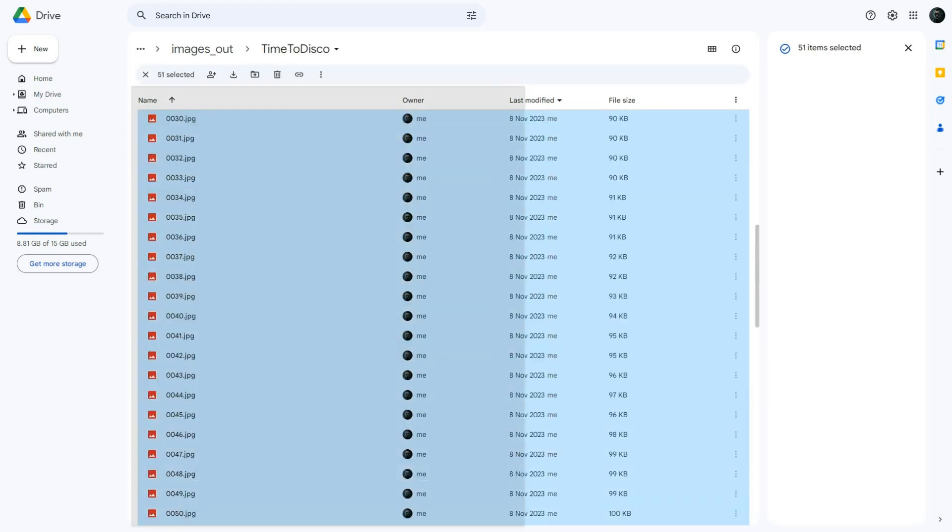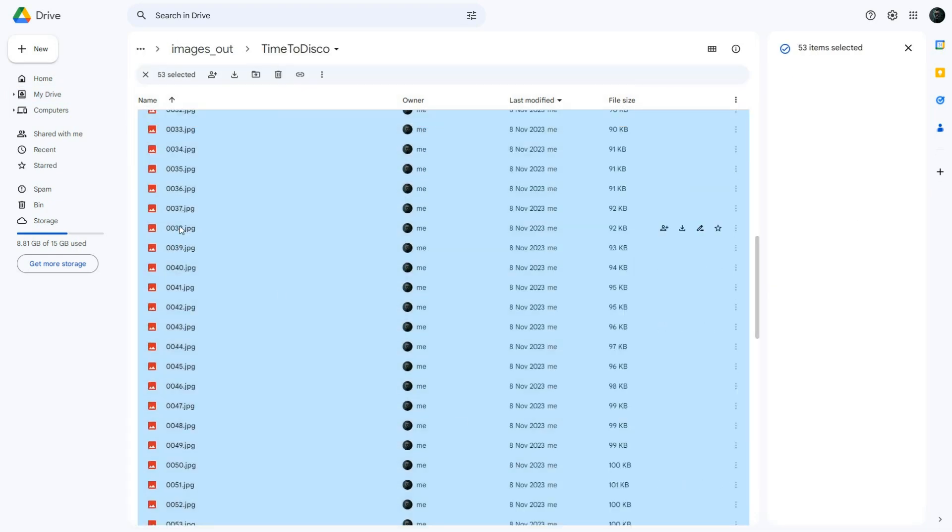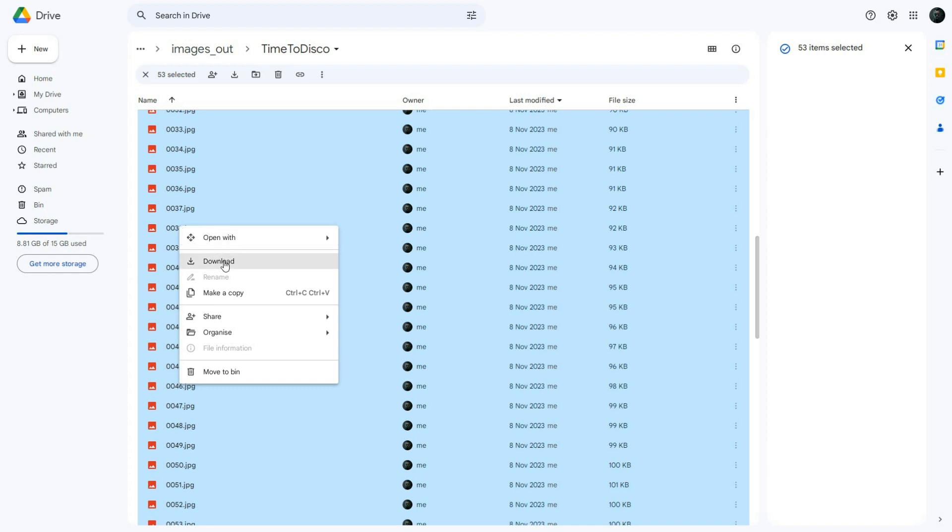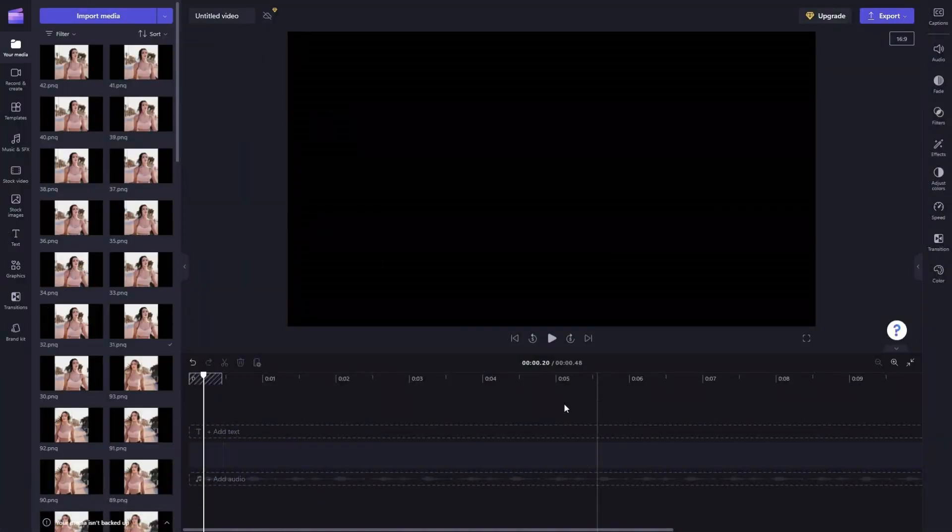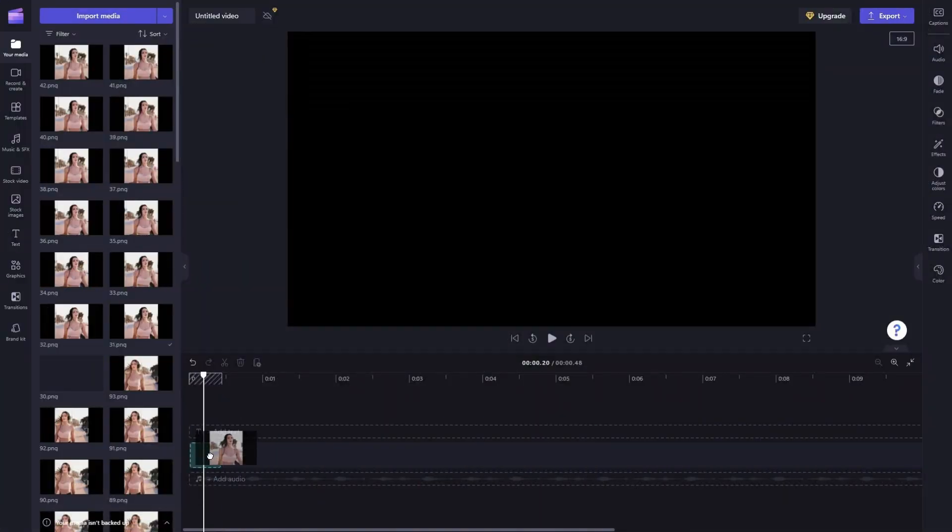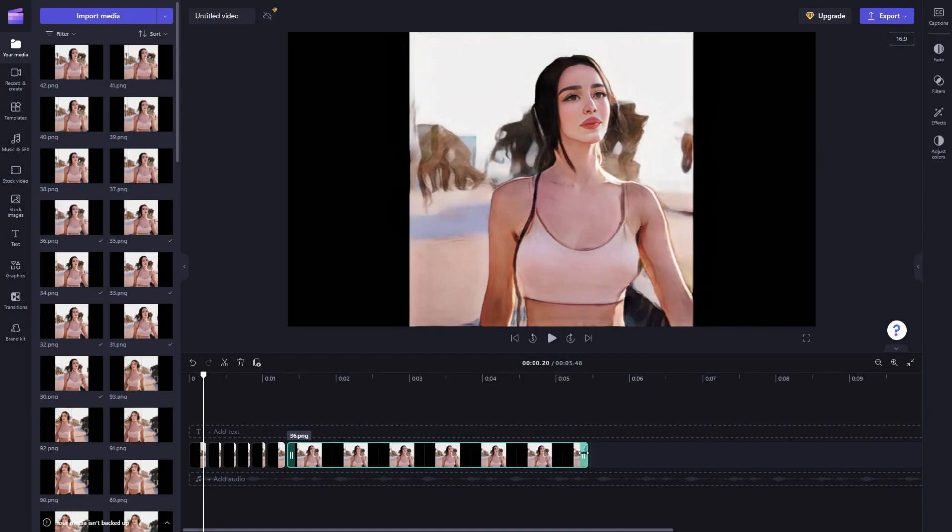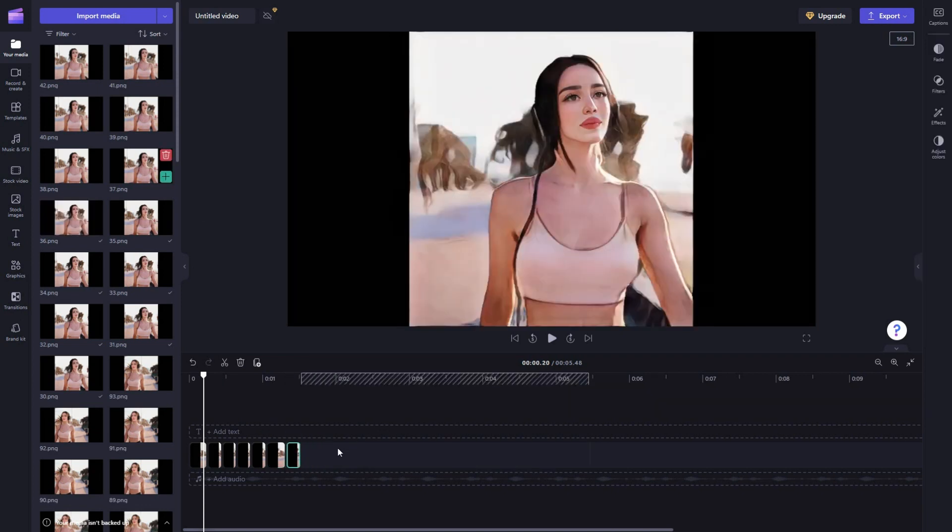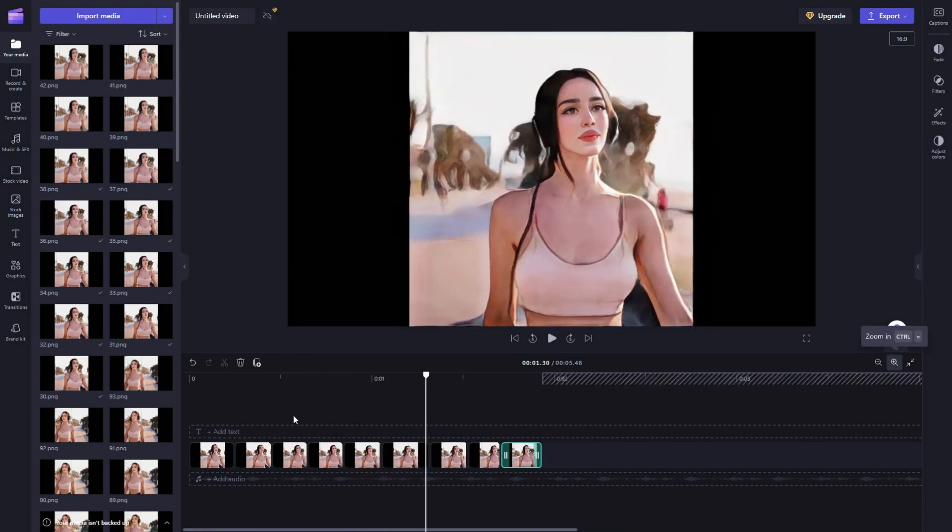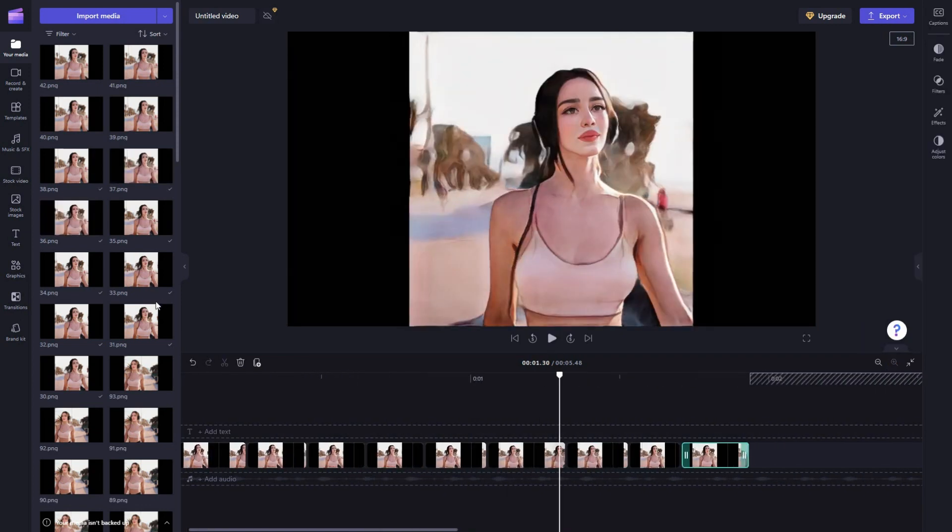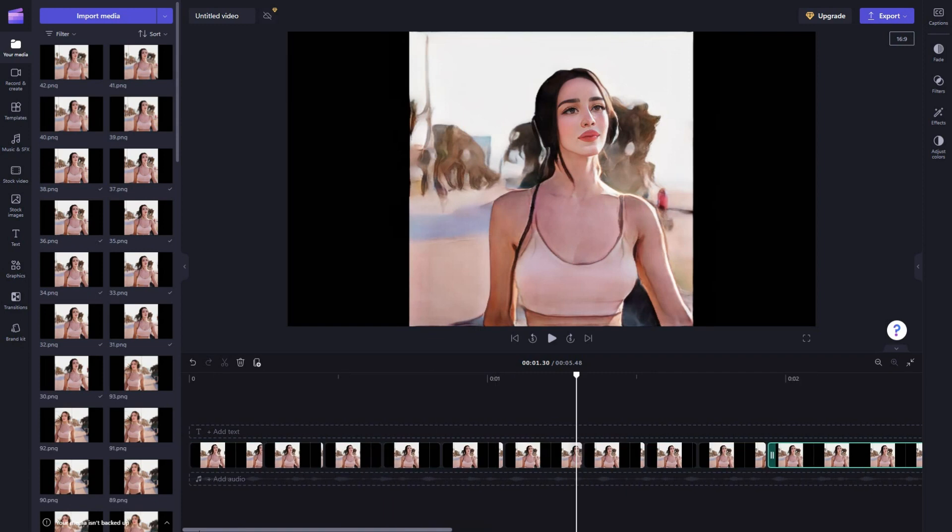Now, download all the animated frames from the AI folder to your computer. Afterward, utilize any video editing software to compile the frames into a PNG sequence. And just like that, your animated video is ready to roll.